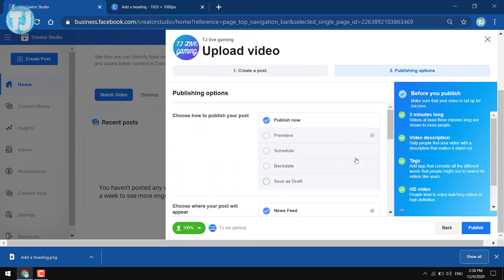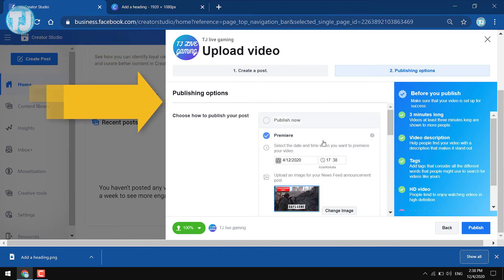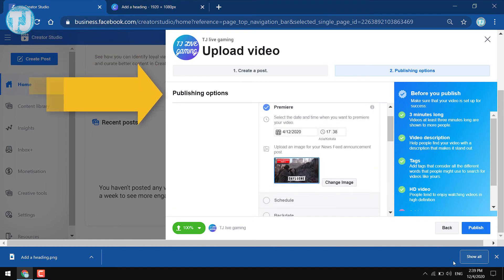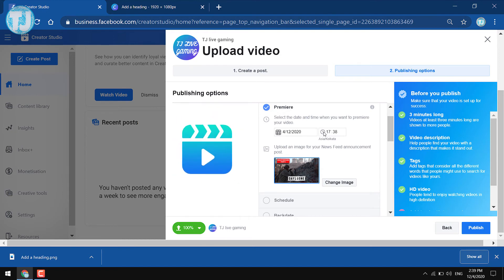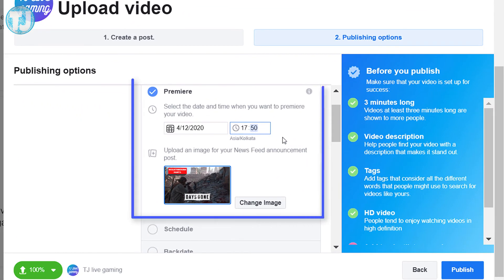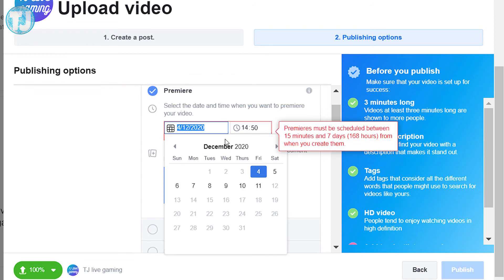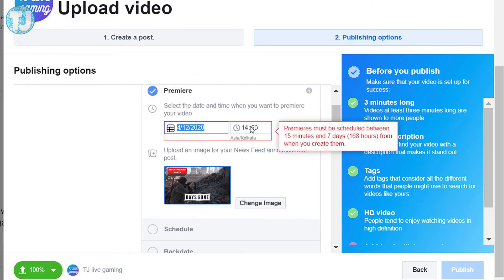Now let's click on the Next button. You will see the Publishing Options — there are many options, but I recommend you always premiere your new videos on your Facebook page because it will help your page grow more. To premiere a video, first select the Premiere option, and after that choose a date and time for the premiere.